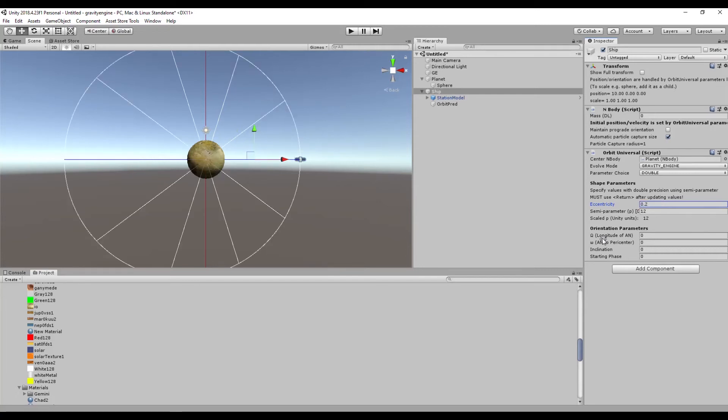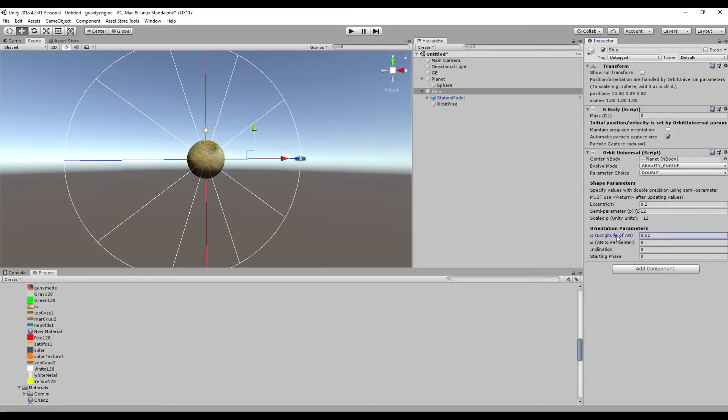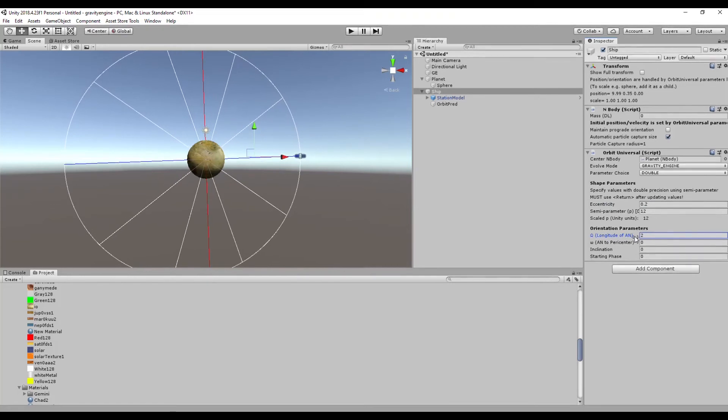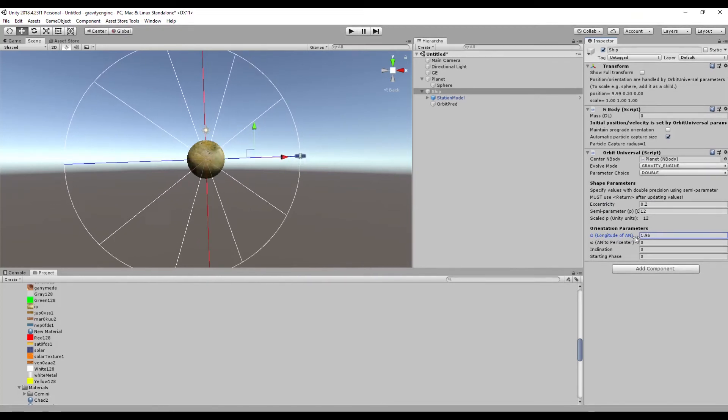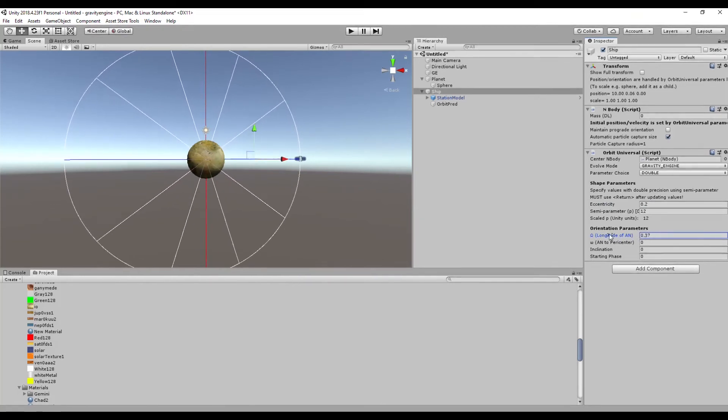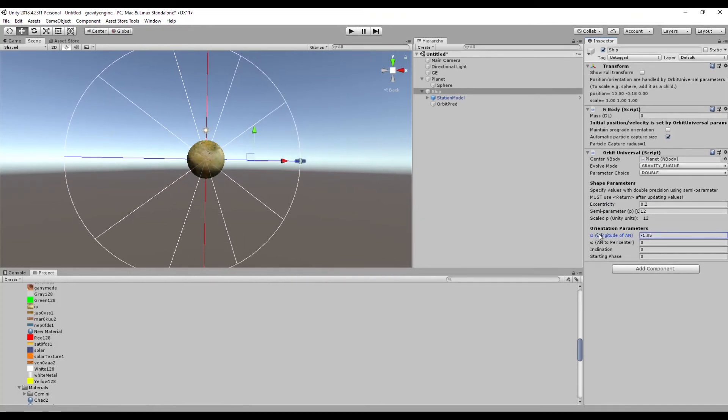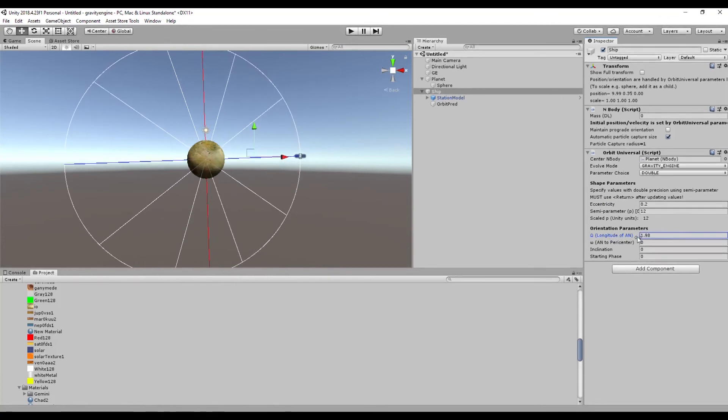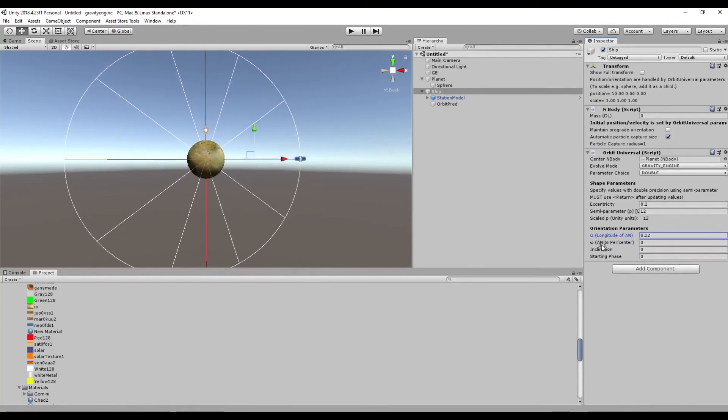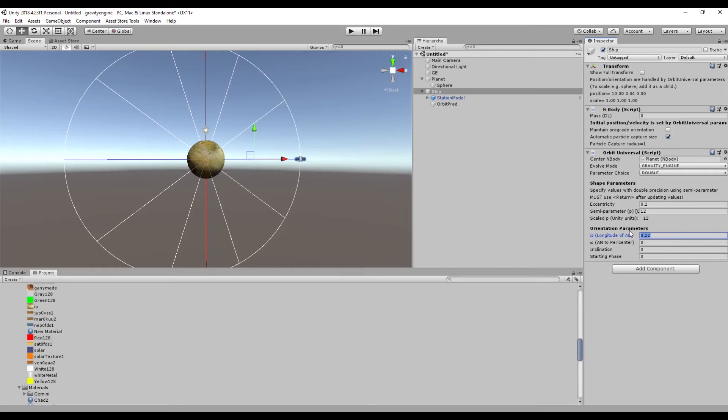If we want to change the axes of the ellipse we can do that by moving omega, which controls where the angle zero line is. And then the other attributes here - lowercase omega, inclination, and starting phase - will control the orientation of the orbit in space. Let's just set that back to zero.